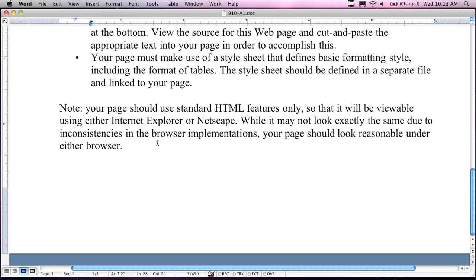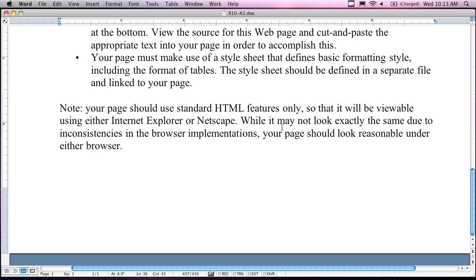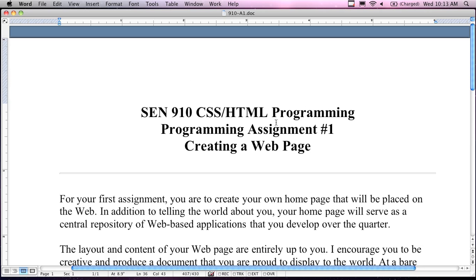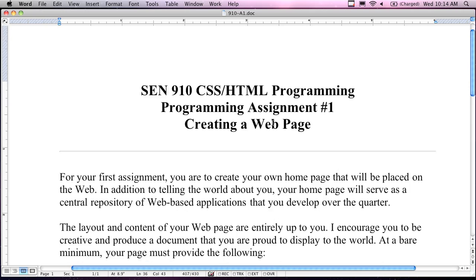Use standard HTML features only — not HTML5. I don't want to see a video out there. I don't want you to venture past the basic HTML, and no CSS either. It should be viewable in Internet Explorer or Firefox — Firefox is the one you want to use. While it may look slightly different due to inconsistencies in web browsers, the pages should look reasonably similar under either browser. Don't stress about it if it doesn't look identical — the features you're putting in aren't going to be browser-specific because you're only creating basic HTML.